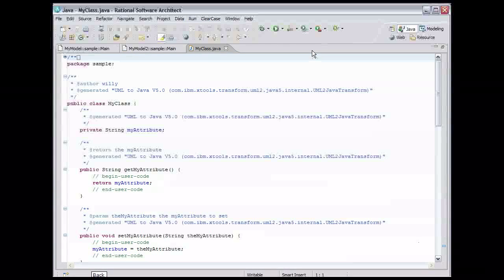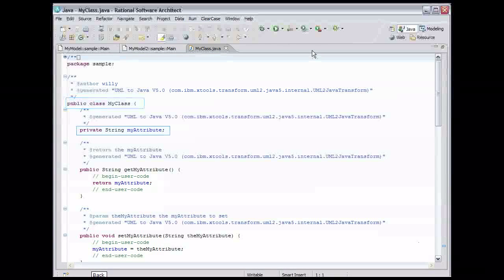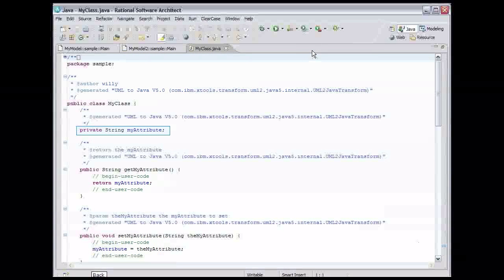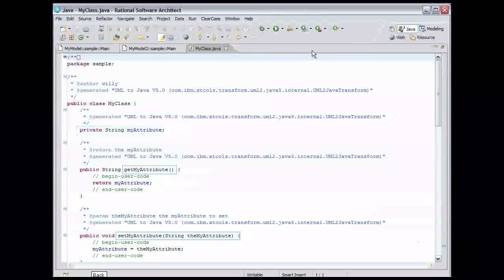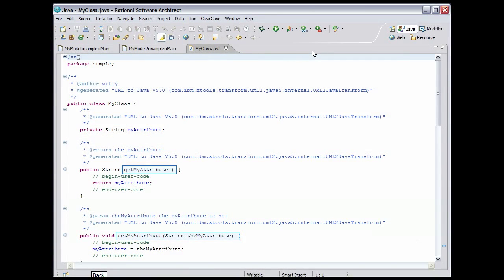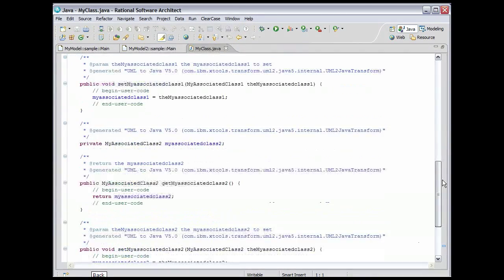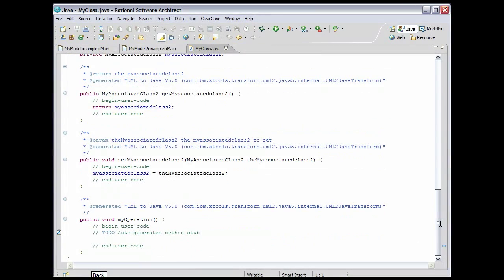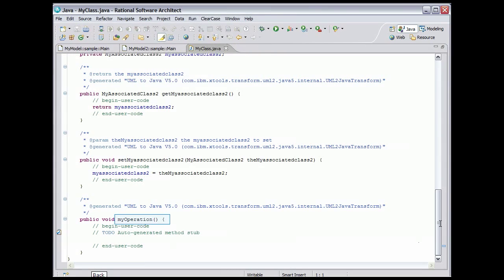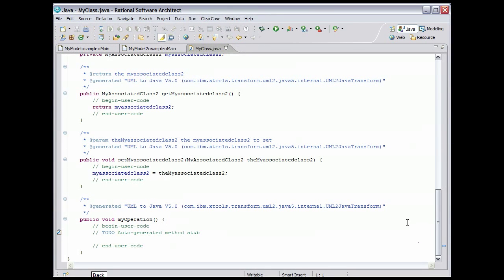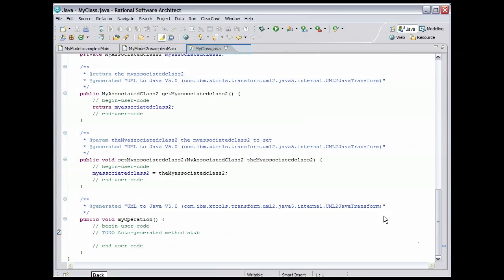Here we can see the class declaration, the declaration of the MyAttribute variable, and the getter and setter for the variable. Scroll down. At the bottom of the source file, we can see the declaration of MyOperation. You will have to fill in the body of the method. Double-click the Editor tab to restore it to its normal size.